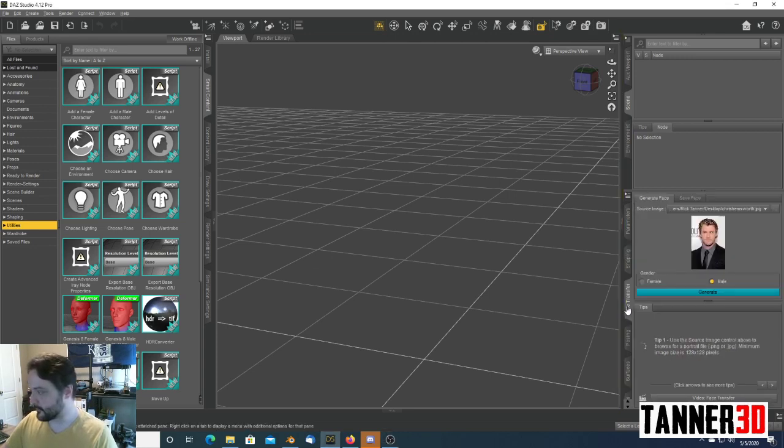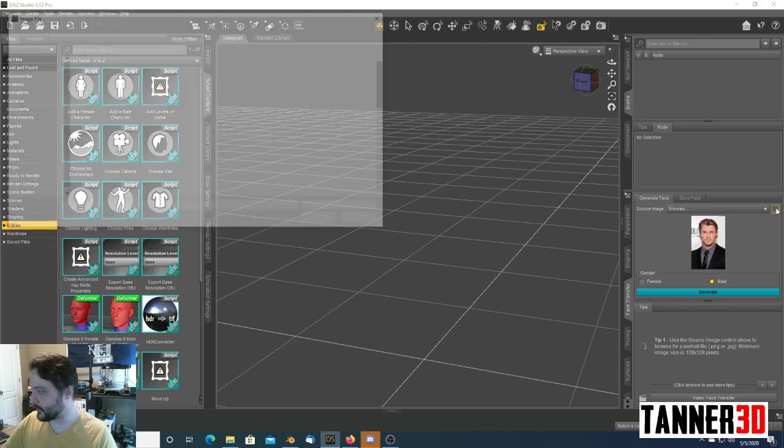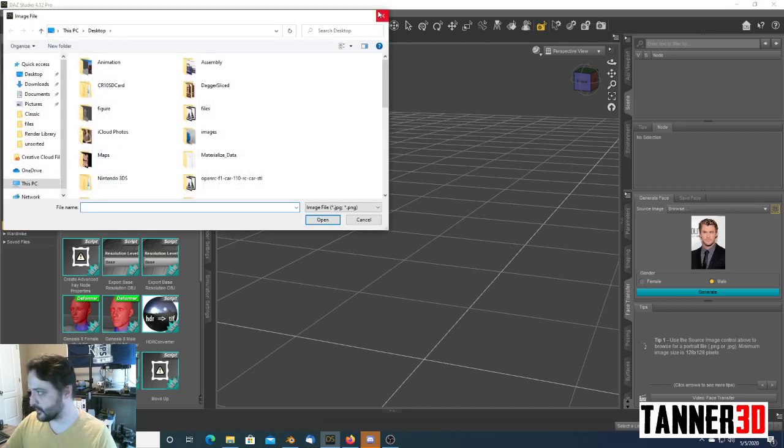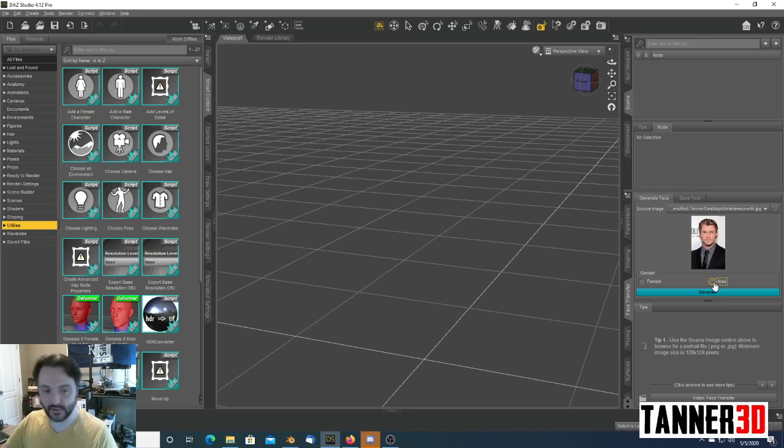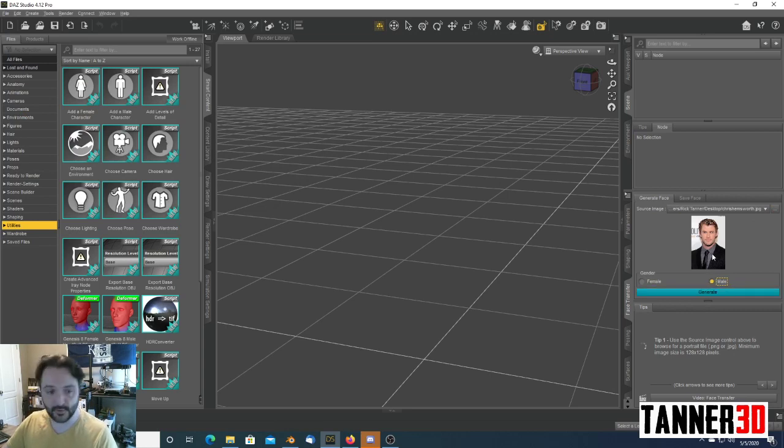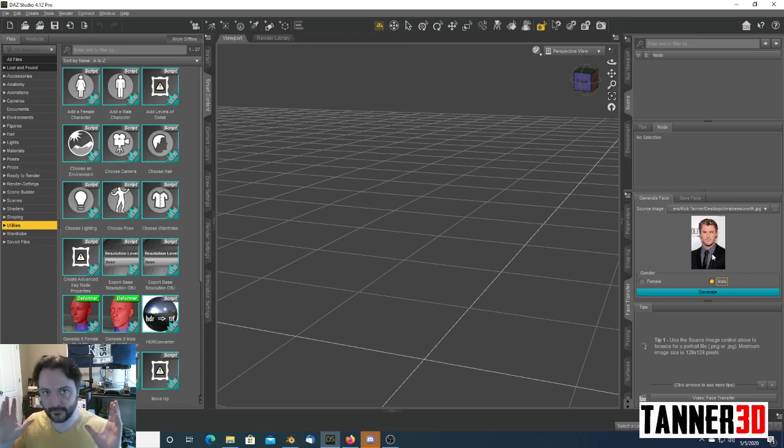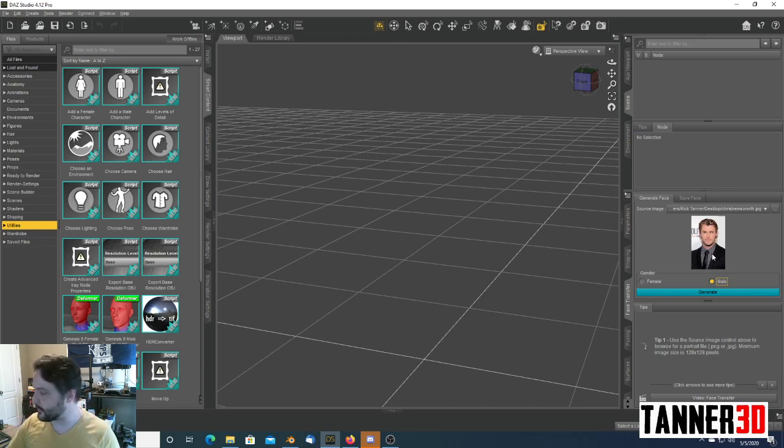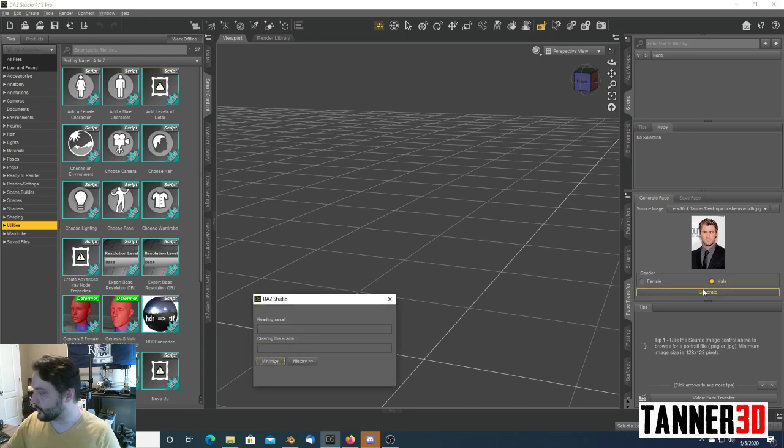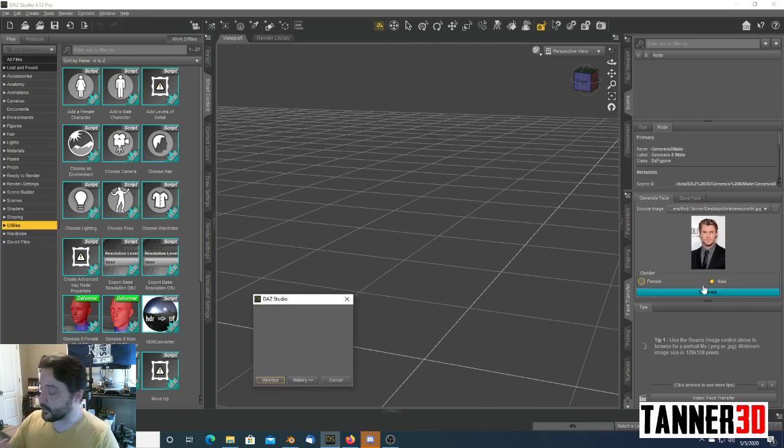So, you go to the Face Transfer tab, you choose your image, which I've already done. You choose which gender of character you want to generate. We want to do a male, because we're going to use a picture of Chris Hemsworth. I chose this picture because it's well-lit evenly on both sides of his face. It's a straight-on shot, and it's fairly high-res, which will give us a better quality of result. We'll click Generate.